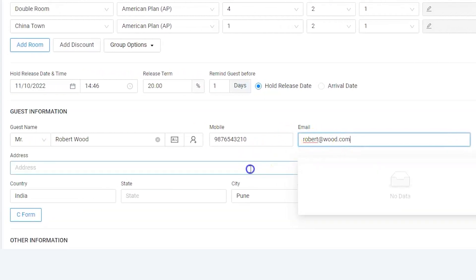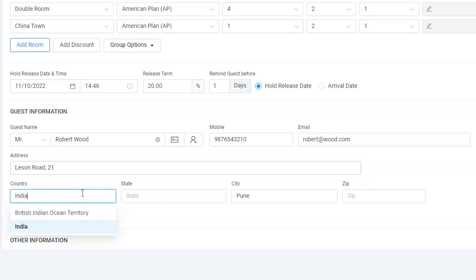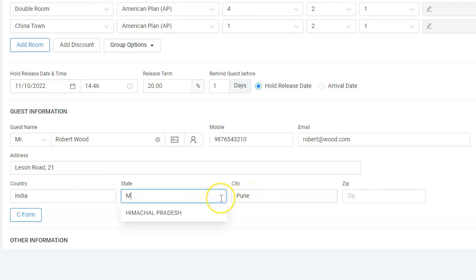Fill in the address along with the country, city, state, and zip code.